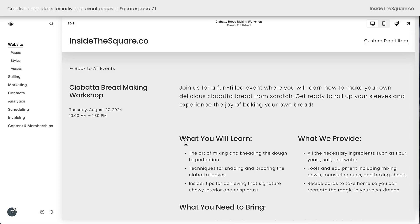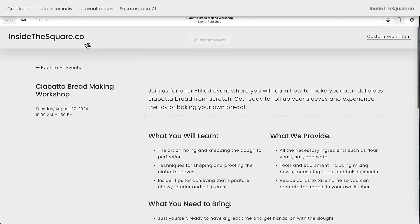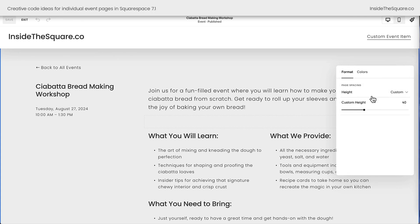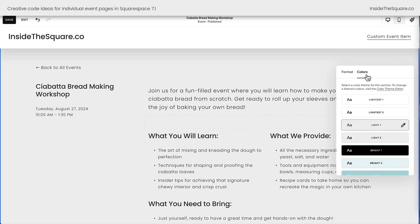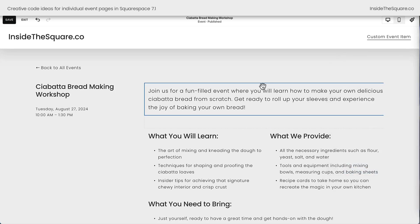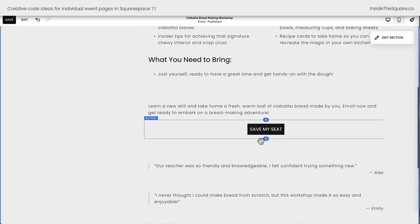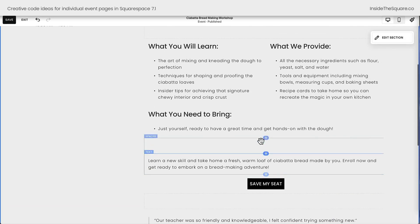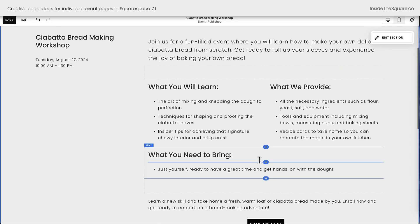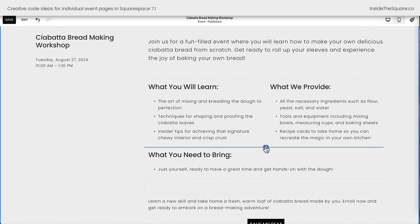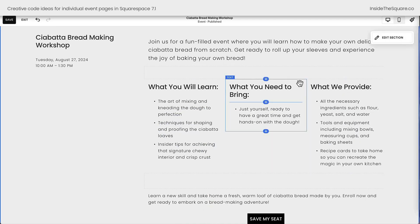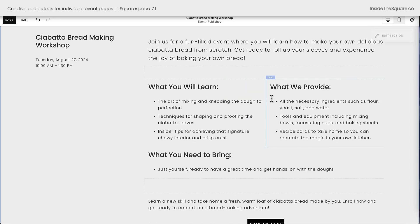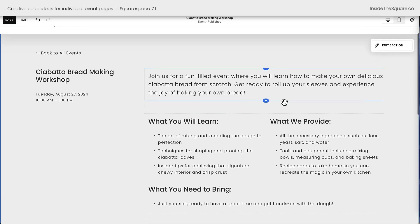Here we are inside Squarespace looking at an individual event. When I hop into edit mode and select edit section, the only thing I can adjust is the page spacing — that's the difference between the top and bottom of the page and the actual content. I can make that small, medium, large, or custom, and that's about it. You can also change the colors to match a different color theme.